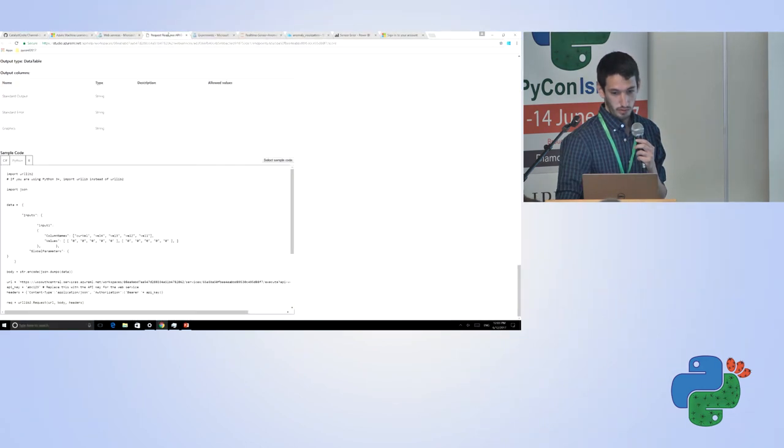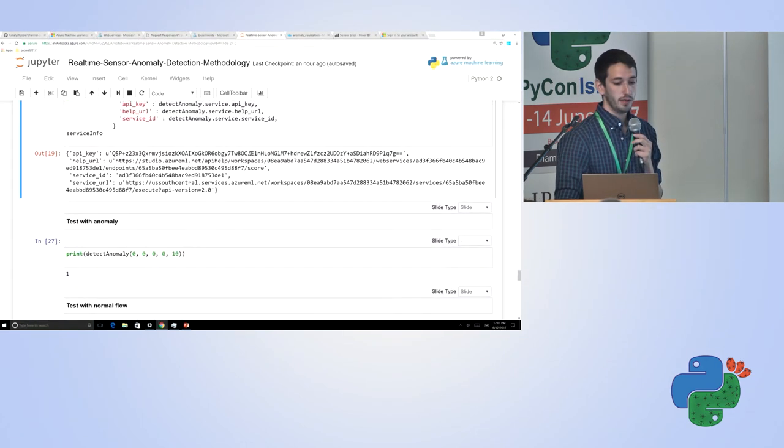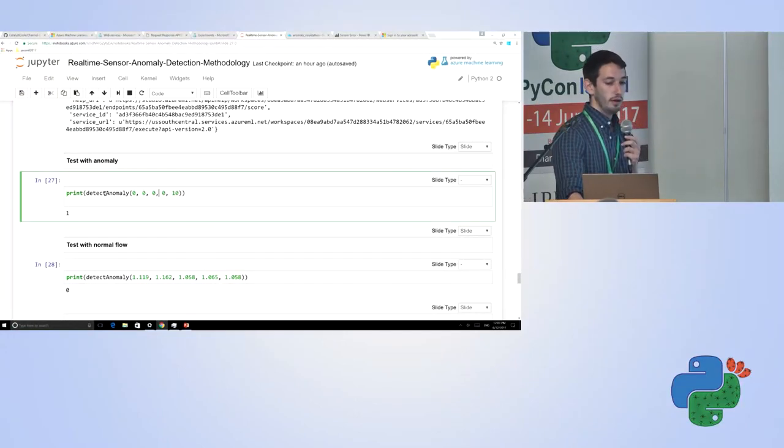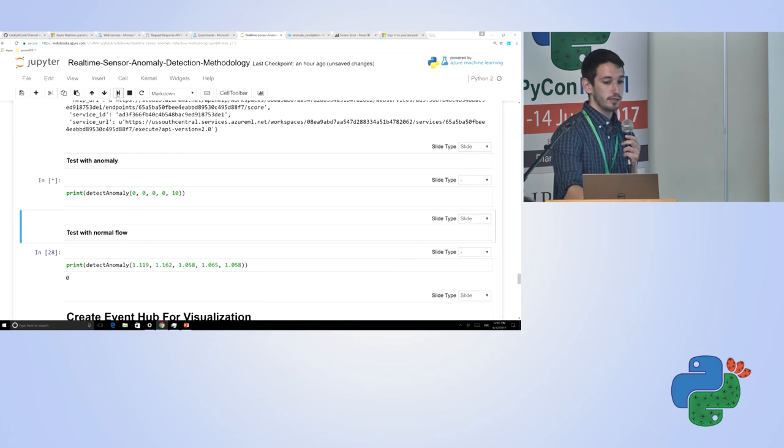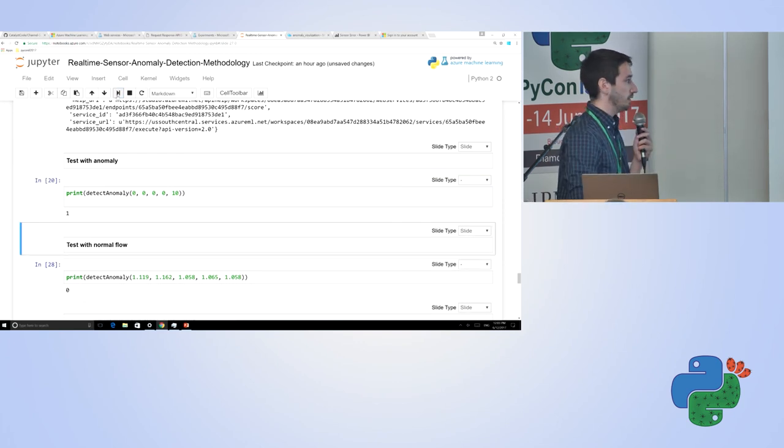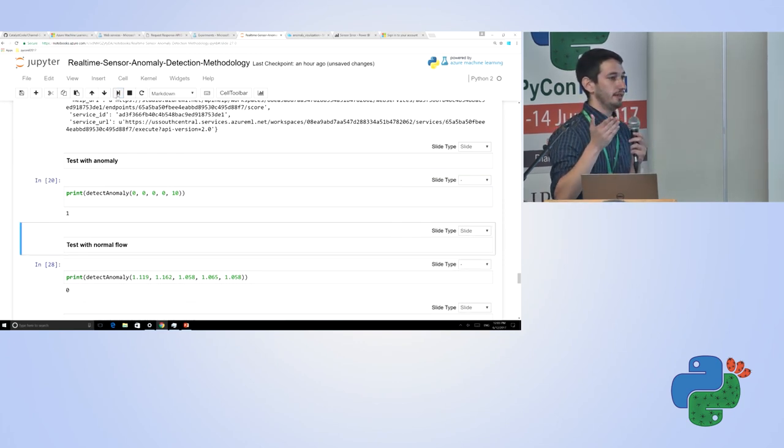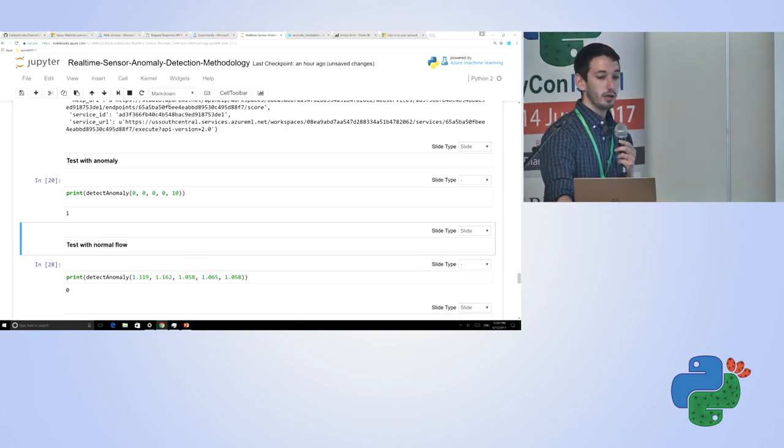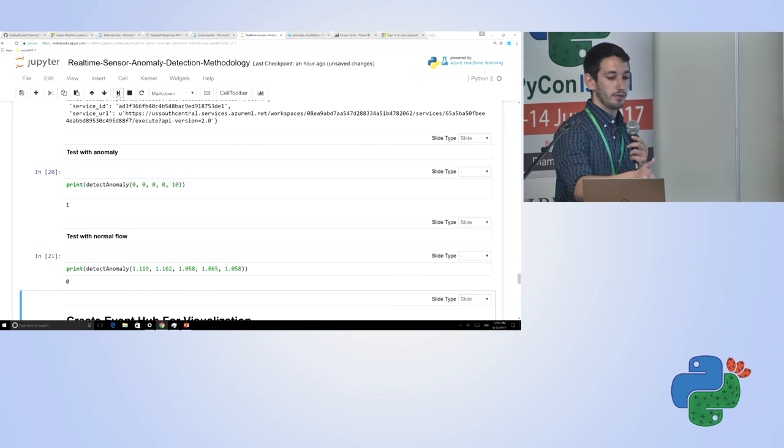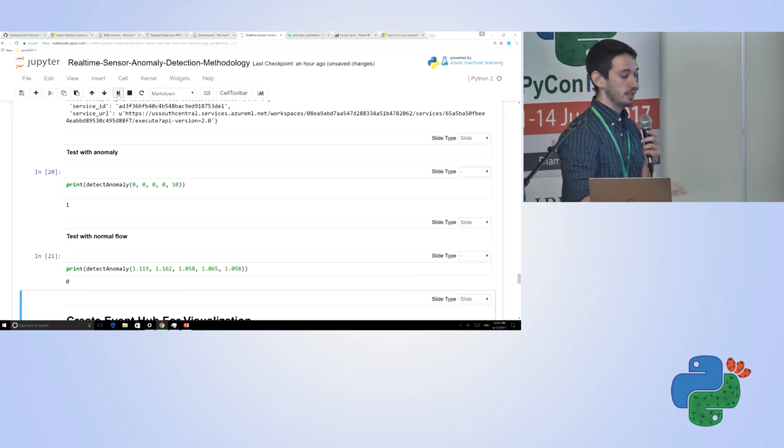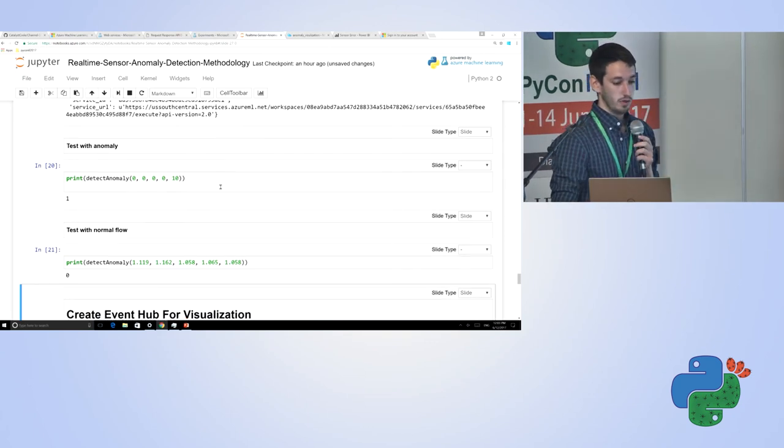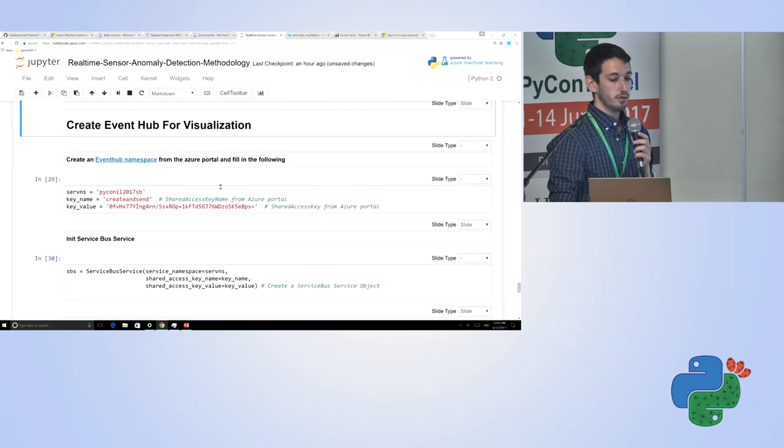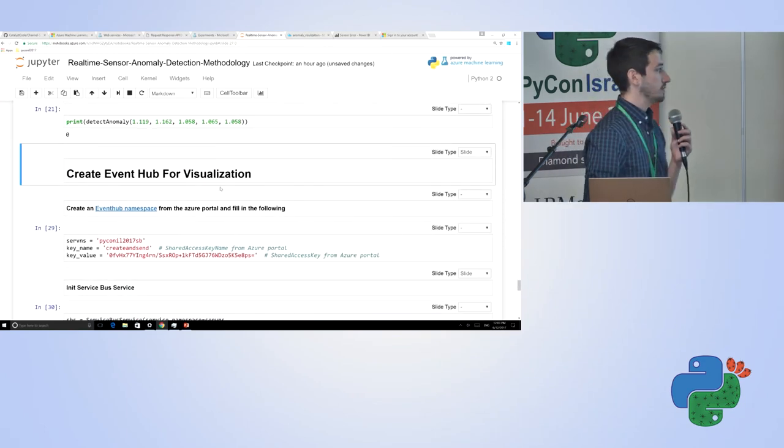That's step one. Now that I've done that, we're going to just test two things. We're going to run on something that's clearly anomaly. This is a flow where the last four values were zero and it jumps up to 10. That's irregular. So that's anomaly. We see that. We're going to test this on normal flow. This is something where the values are all within a standard range. We see that this works.